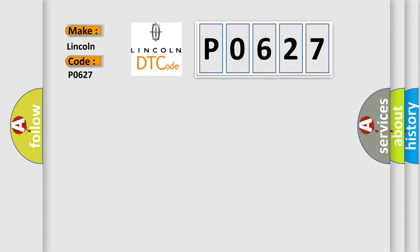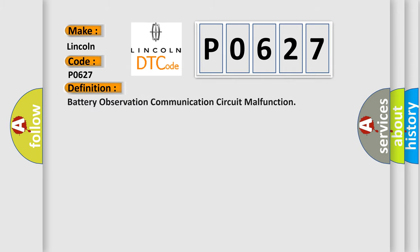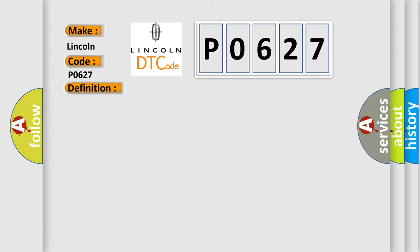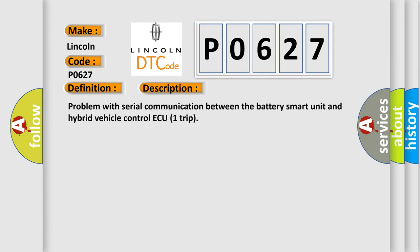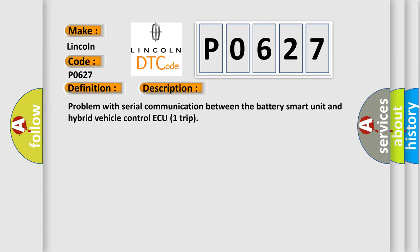The basic definition is battery observation communication circuit malfunction. This is a short description of this DTC code: Problem with serial communication between the battery smart unit and hybrid vehicle control ECU unit.